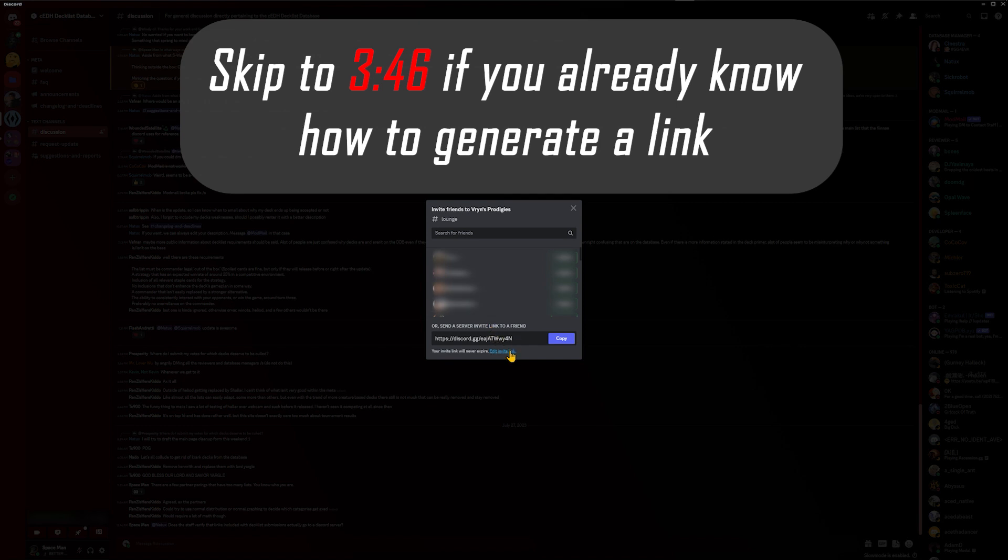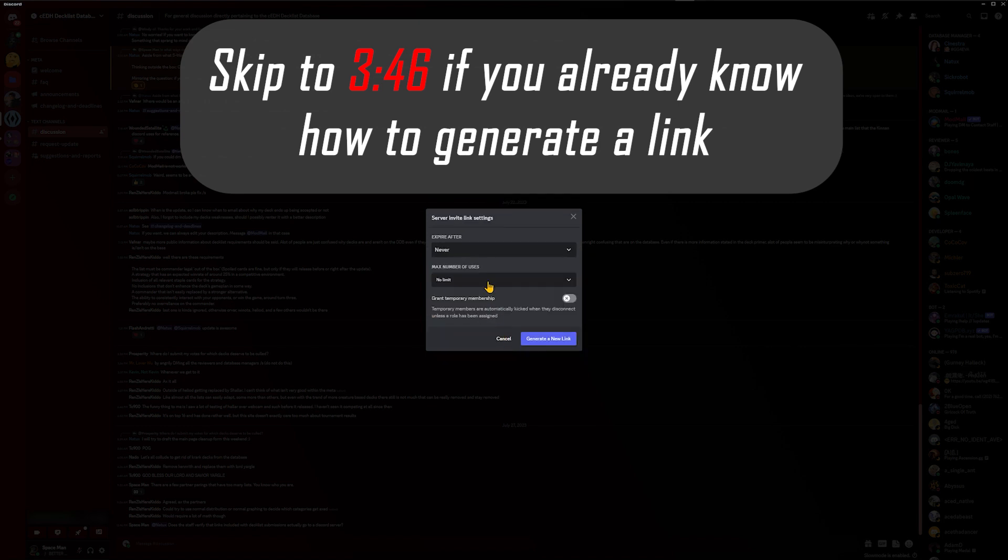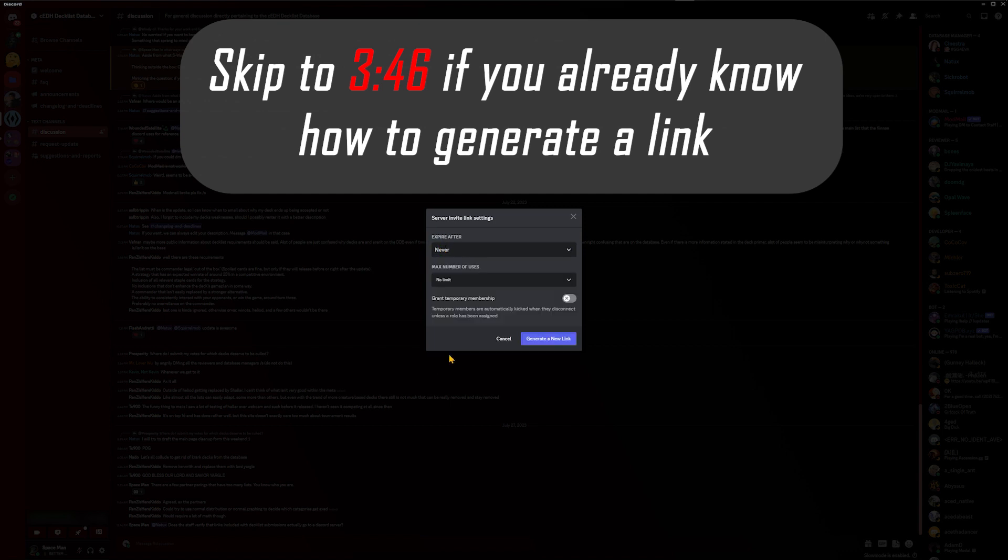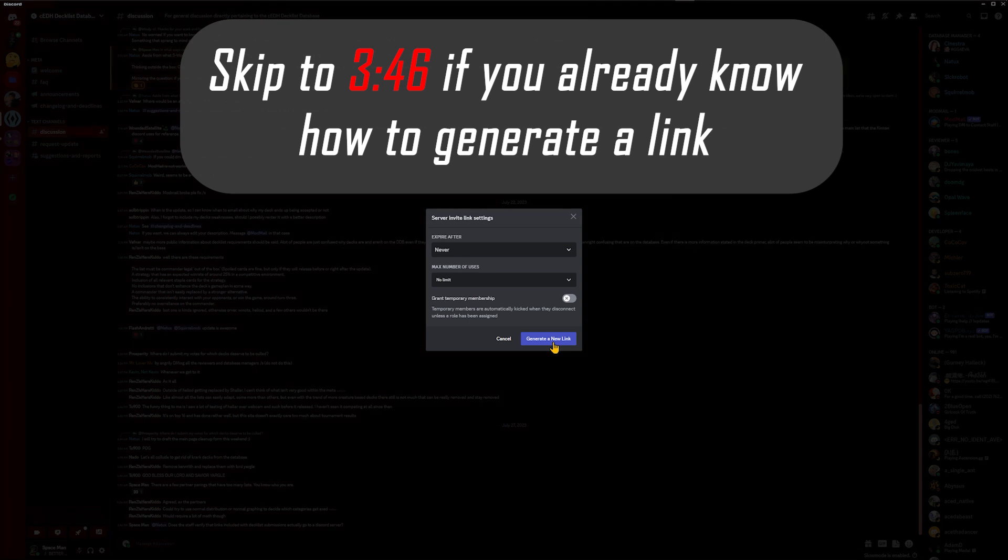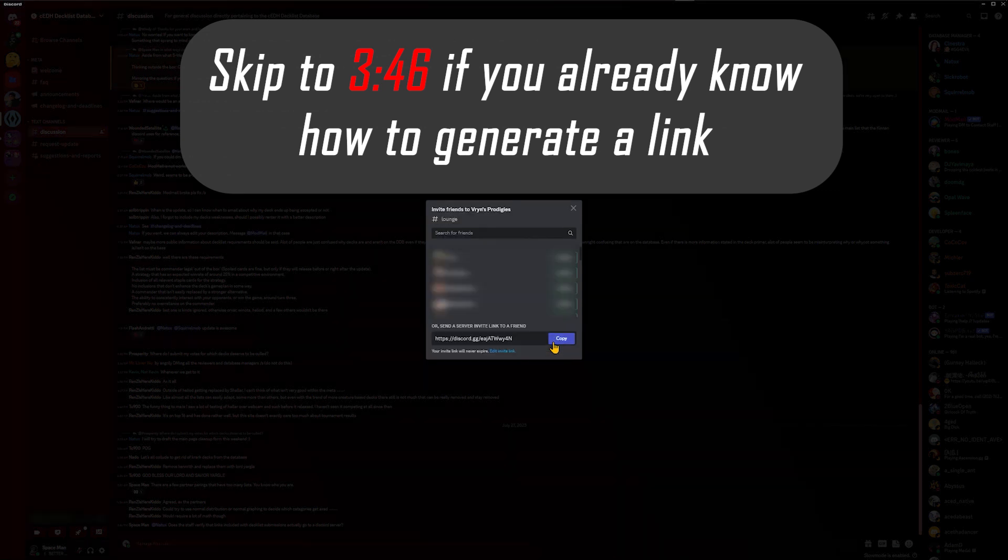At the bottom of the pop-up box, select 'Edit Invite Link.' From there, select the option under 'Expire After' and pick 'Never.' Under 'Max Number of Users,' also select 'No Limit,' and make sure 'Grant Temporary Membership' is not selected. Then click 'Generate a New Link.'